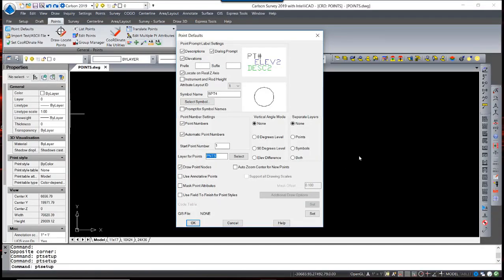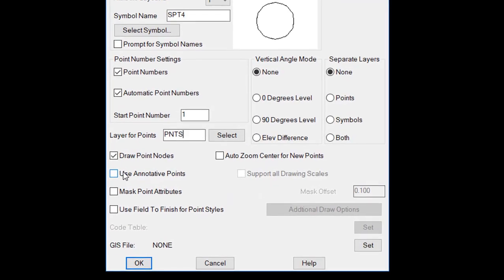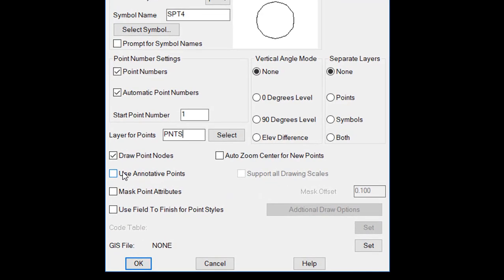The default layer for points is the layer that all points will be placed on unless otherwise specified. There is an option to draw point nodes.